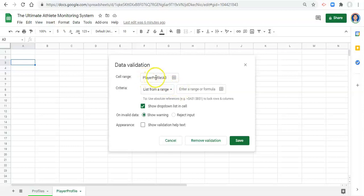a list from a range is good. The first thing is cell range, and that's where we're applying this validation to. And this list from a range will make it a drop-down menu if we select show drop-down list in cell,